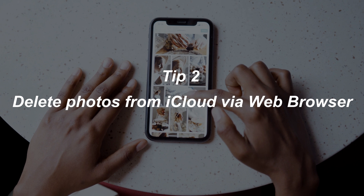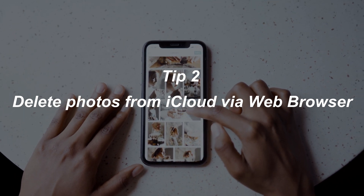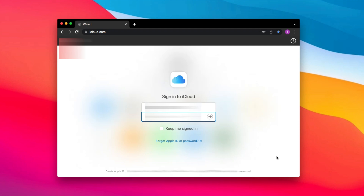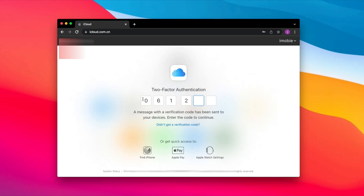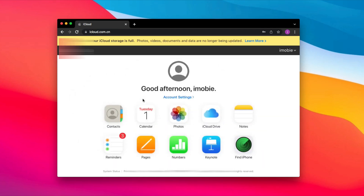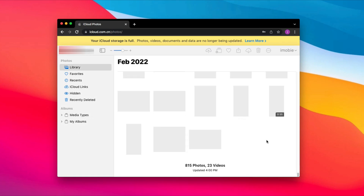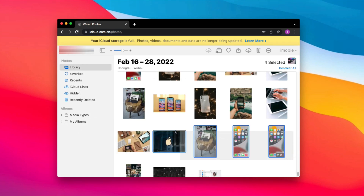In the second tip, we will show you how to delete photos from iCloud via web browser. Go to iCloud.com and sign into your Apple account. Choose Photos. All your iCloud photos are listed here. Check all or selected photos, then click the Delete icon on the top right corner and done.